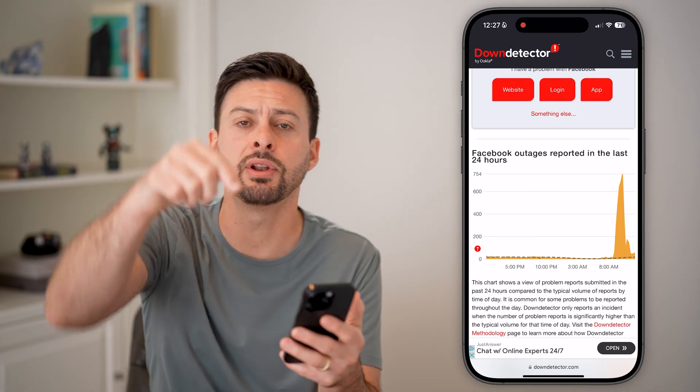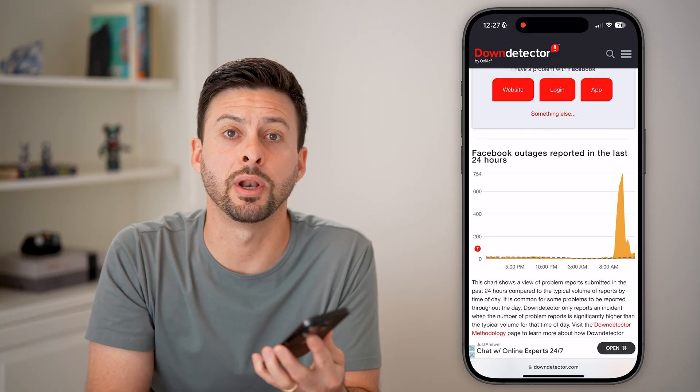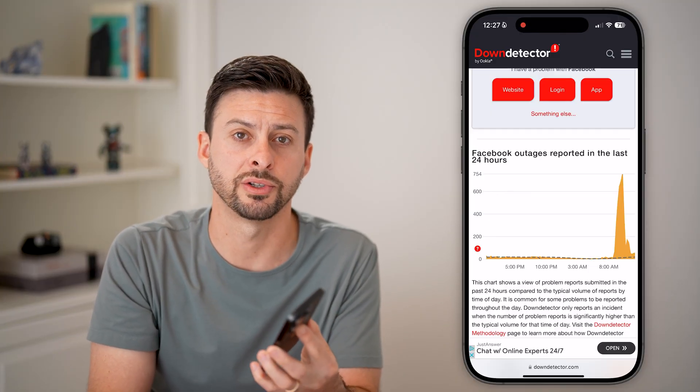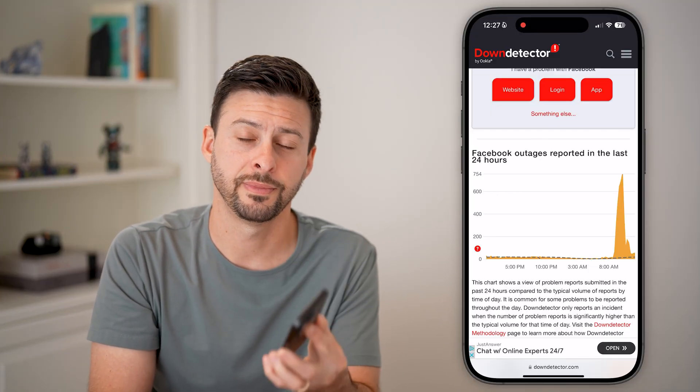Hope this helps! If it did, hit the like button down below and leave a comment if you have any questions. Thanks, guys.